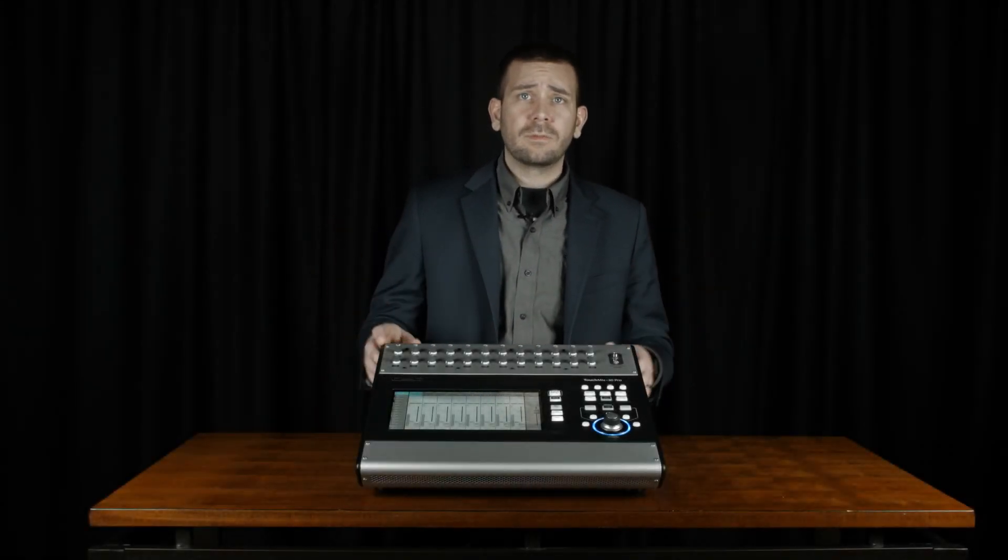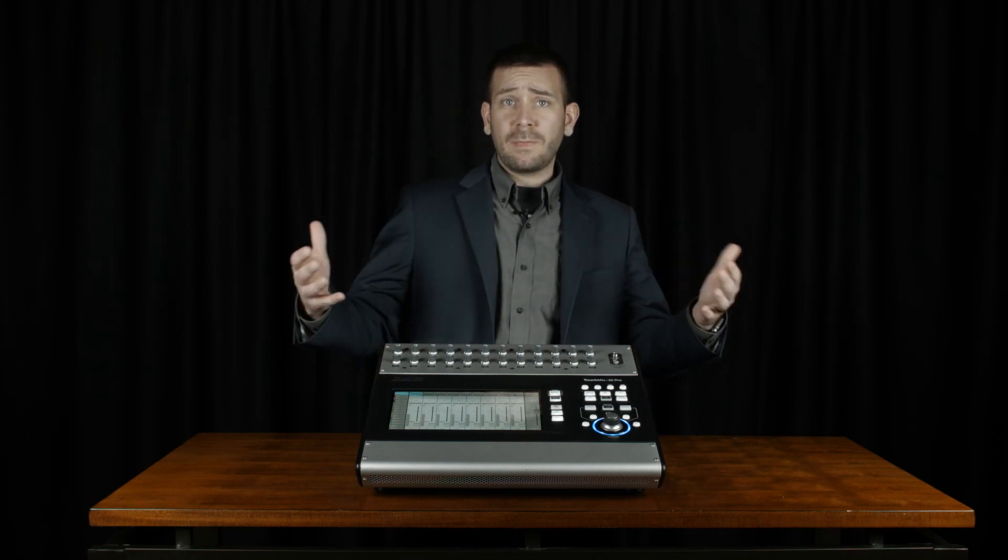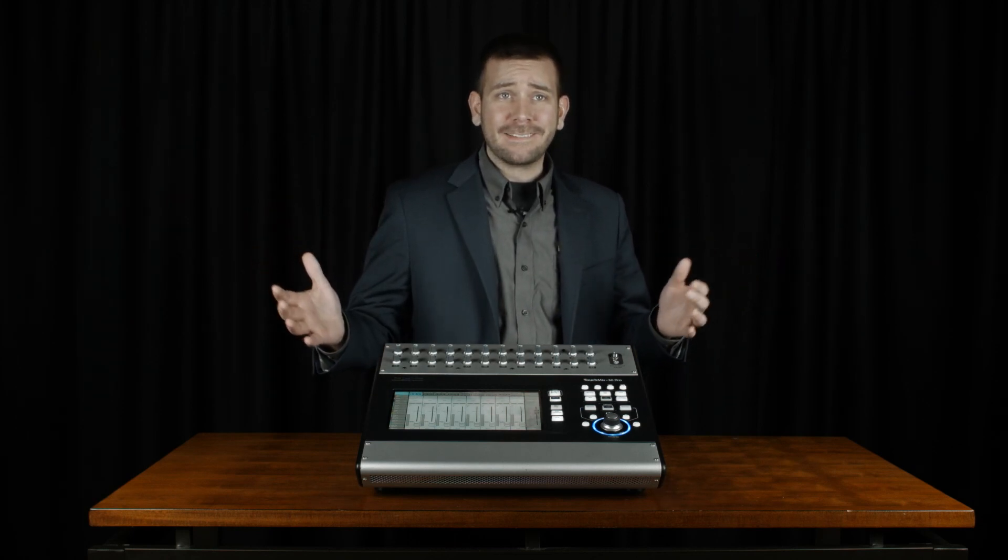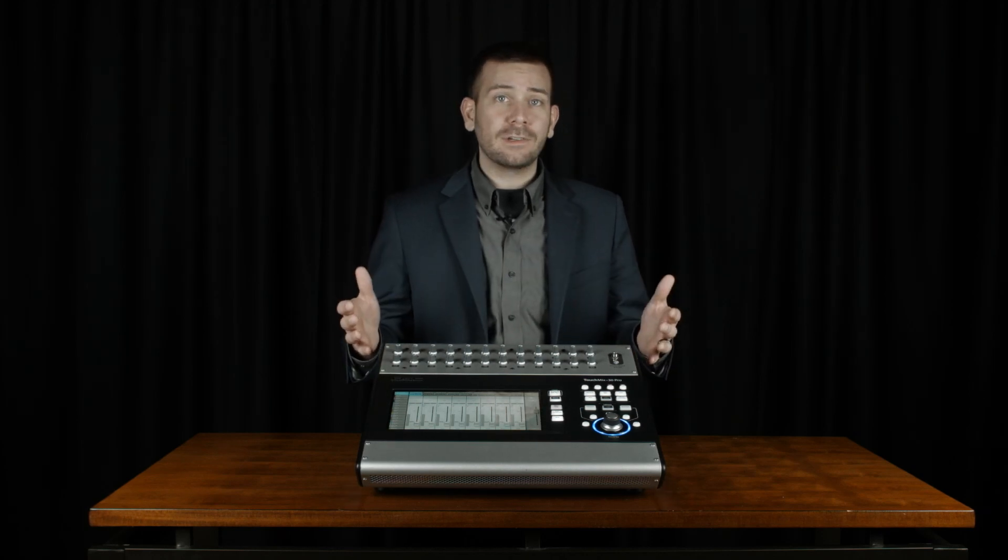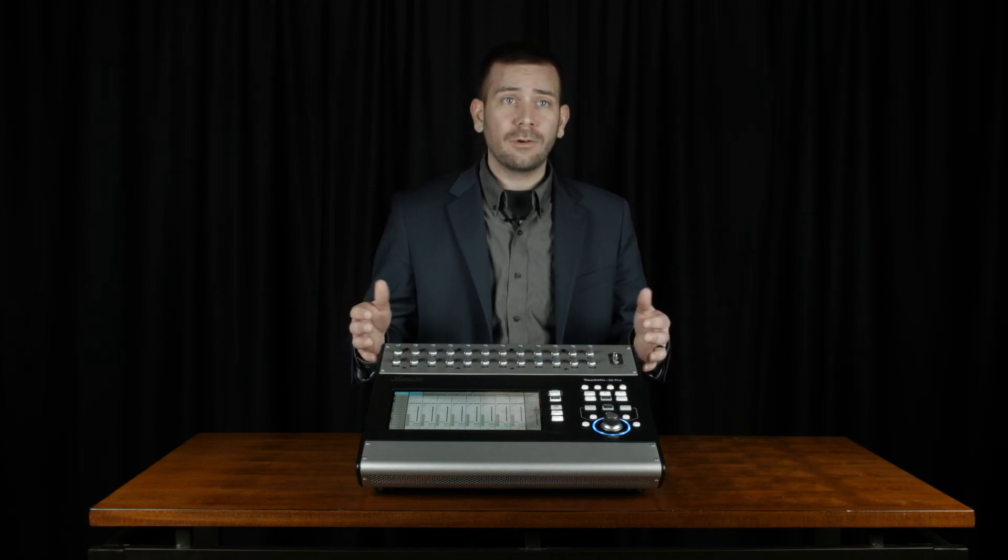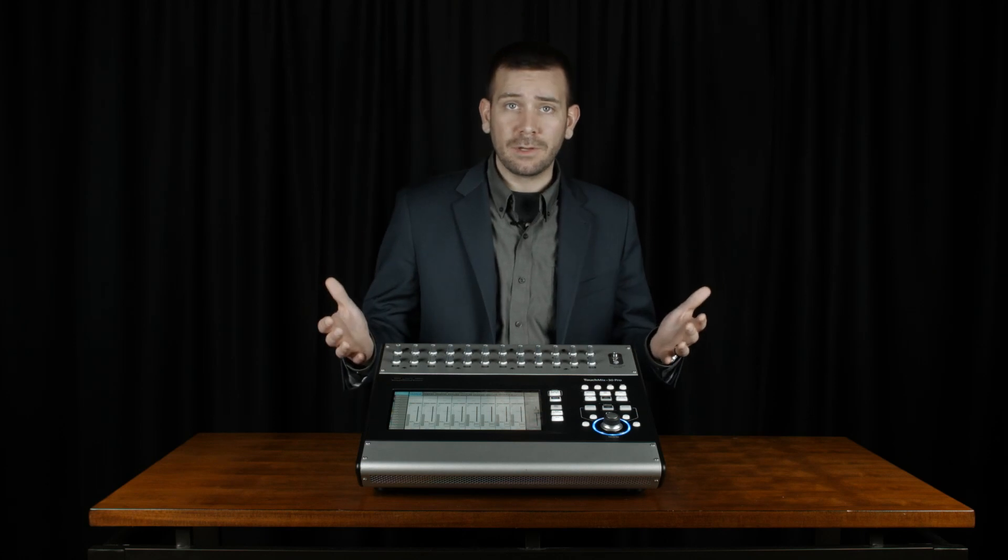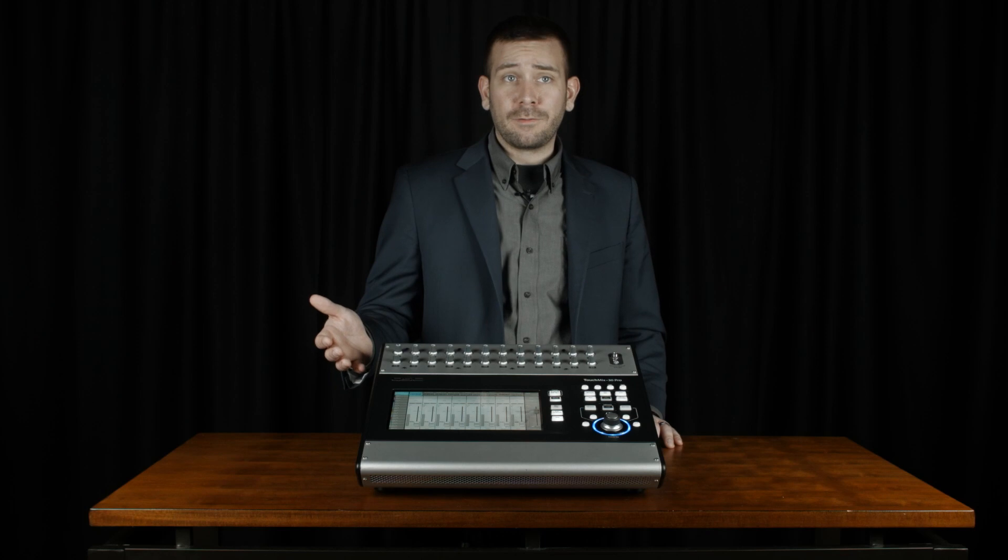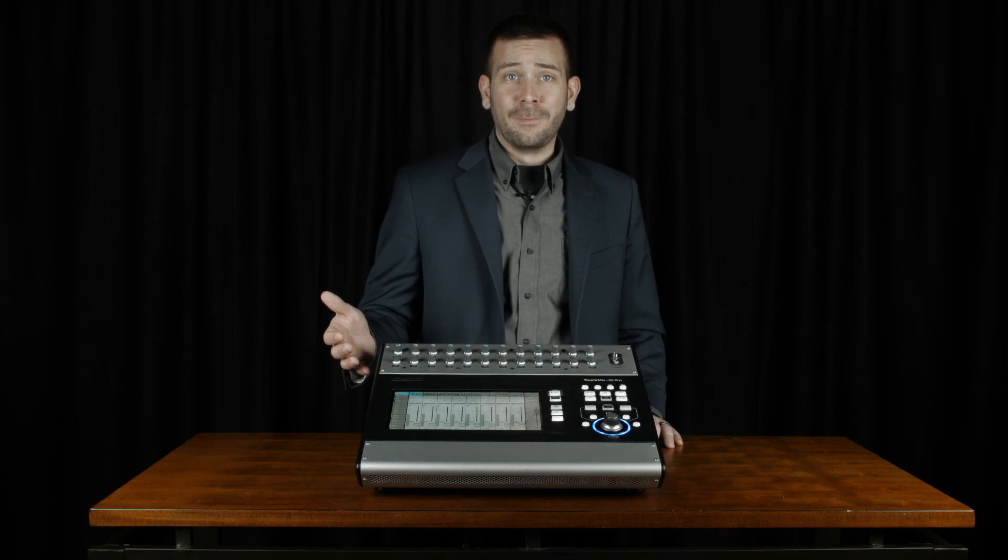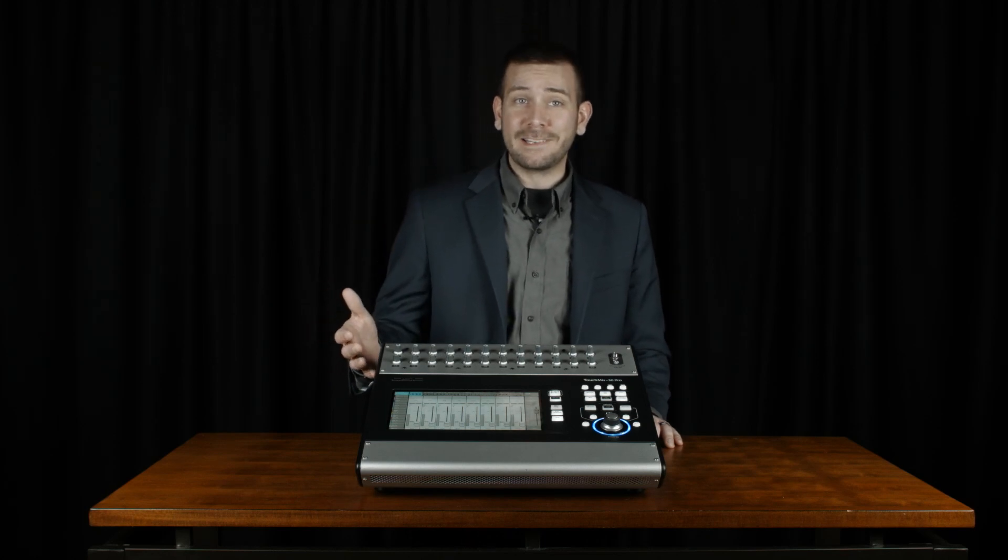Another common issue is different people speak at different volumes. Some people might be real quiet talkers while others might speak very loudly. You might run into someone who won't get close enough to the microphone or inevitably someone who thinks they need to eat the microphone to be heard. The AutoMix feature won't get the slobber off your microphone, but it will adjust the levels appropriately to each user.